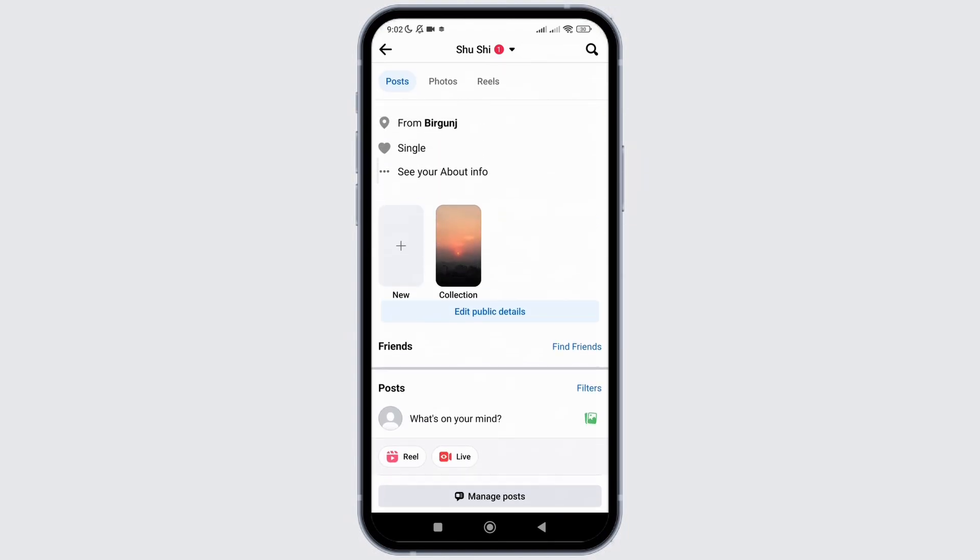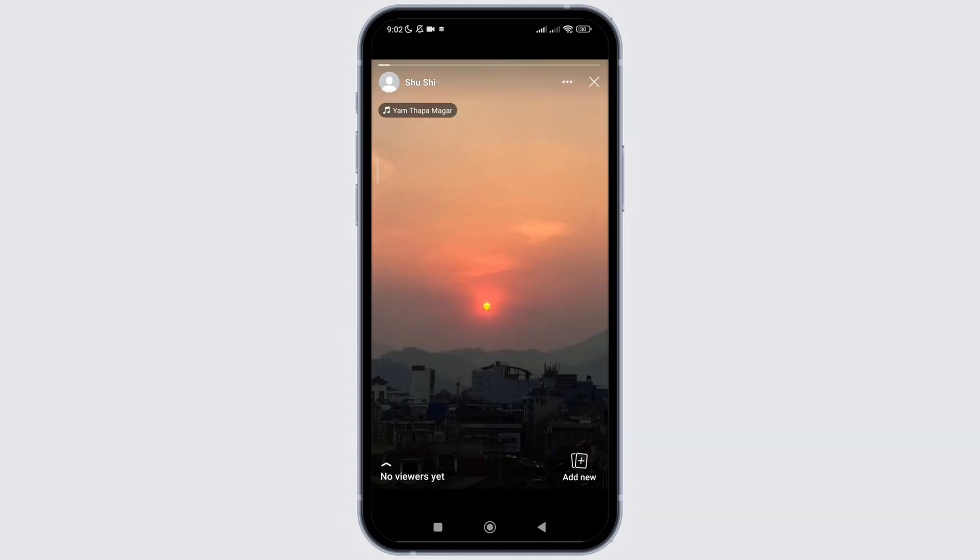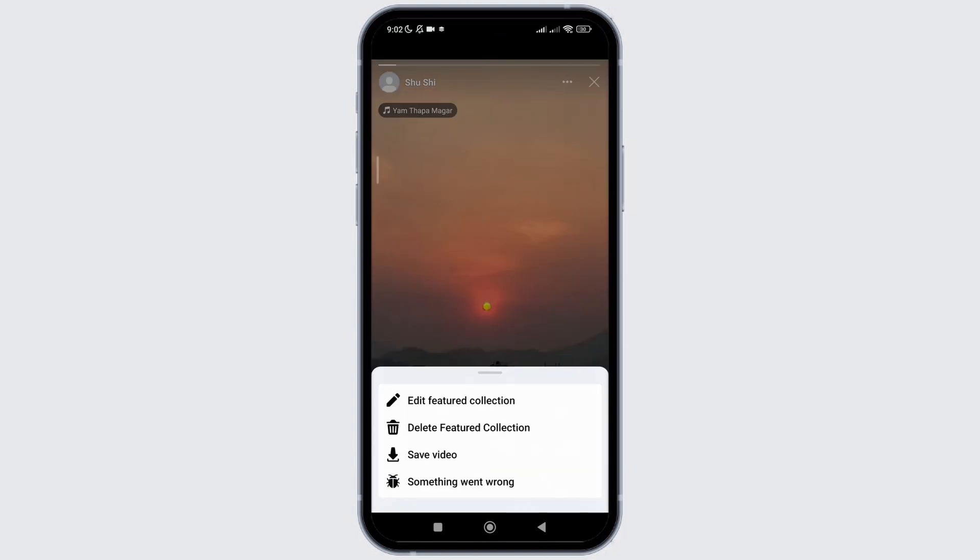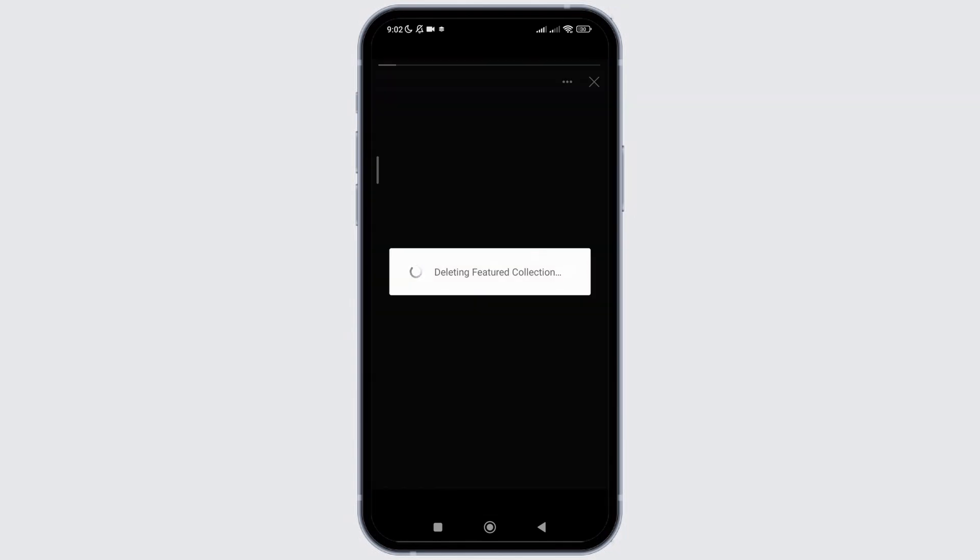Now, to restore it, firstly I need to delete it. So, simply go to your highlight and click on delete feature collection.